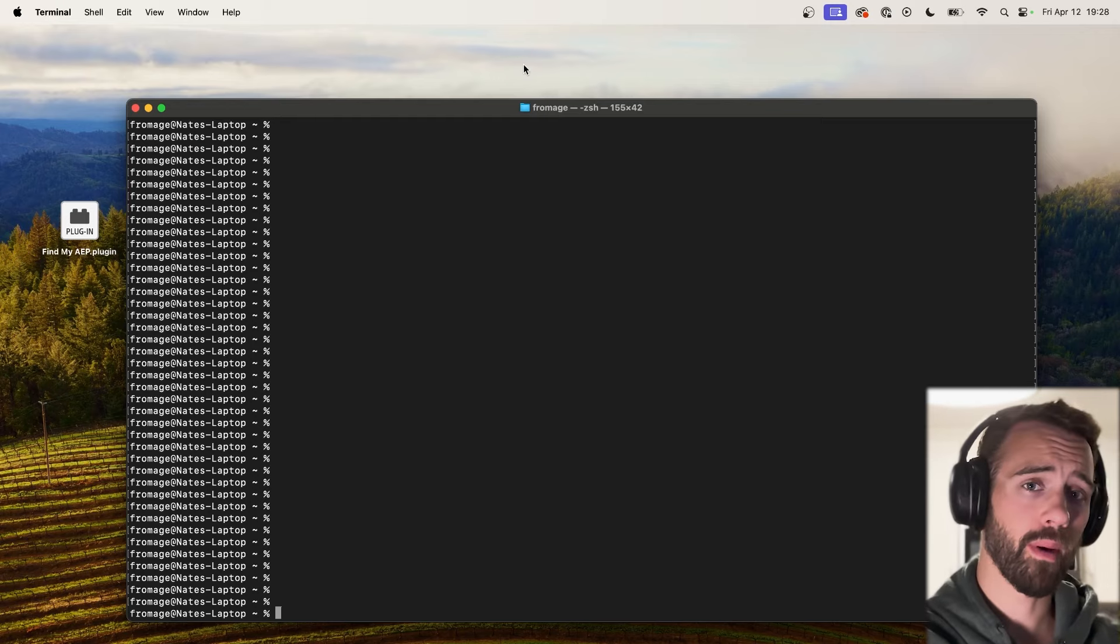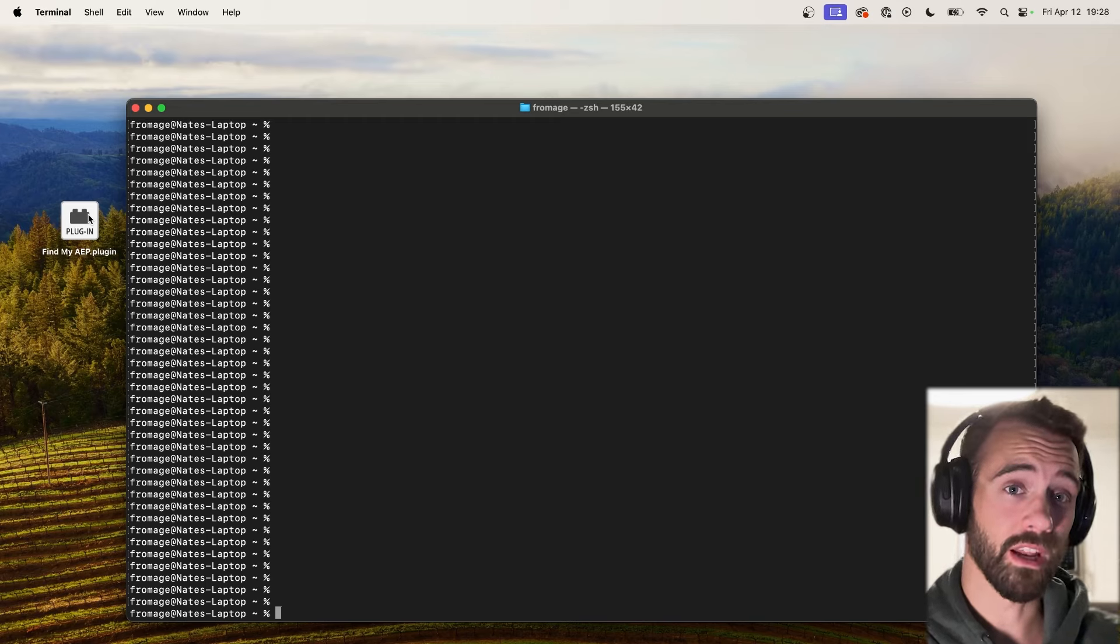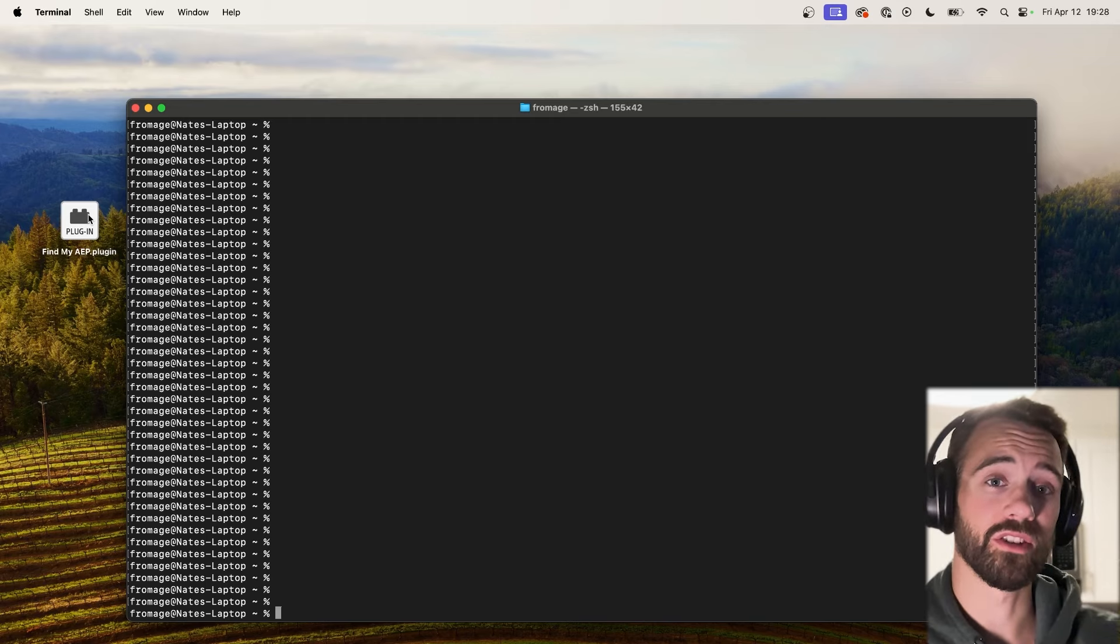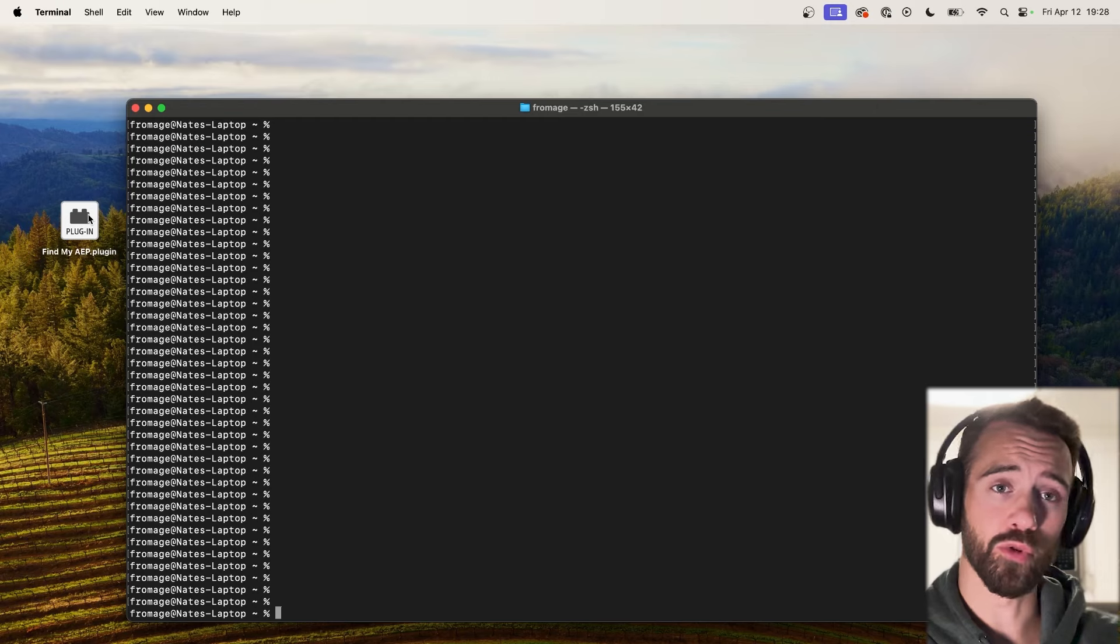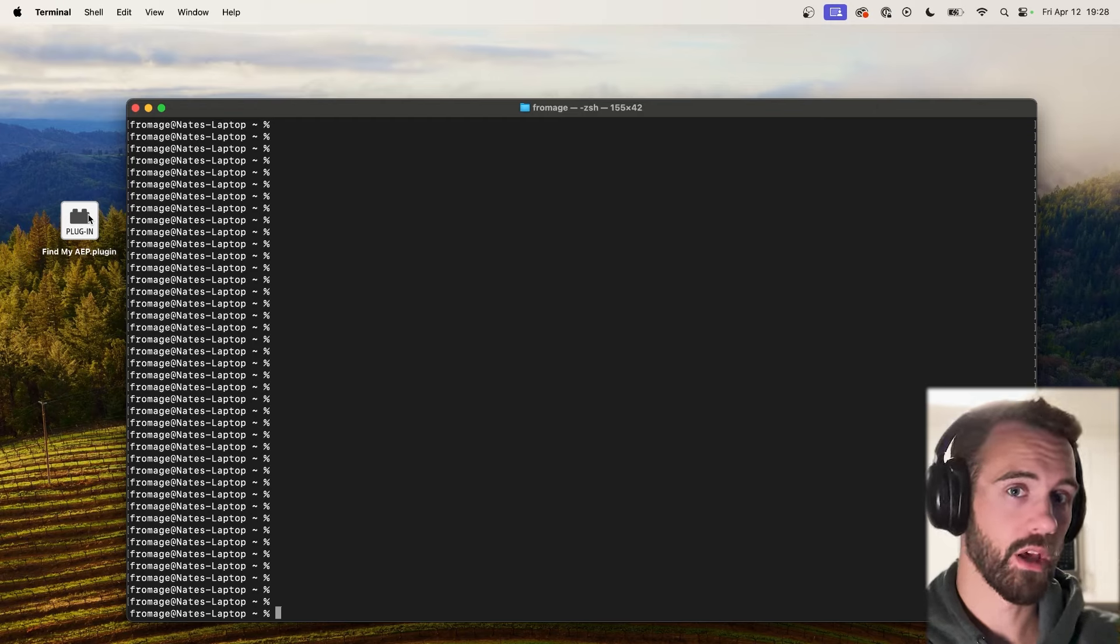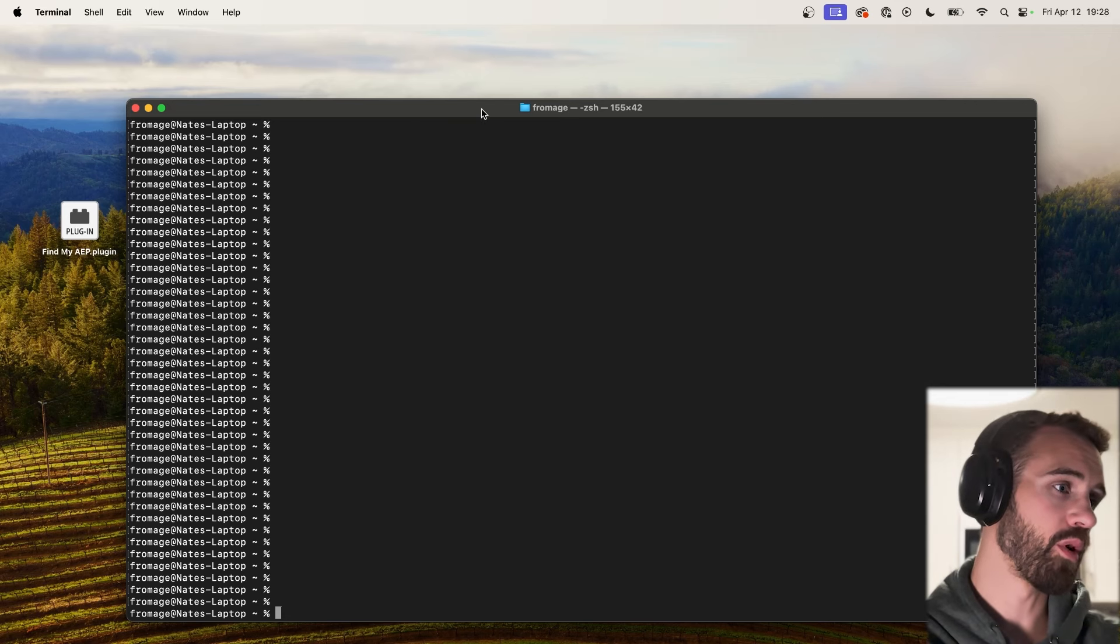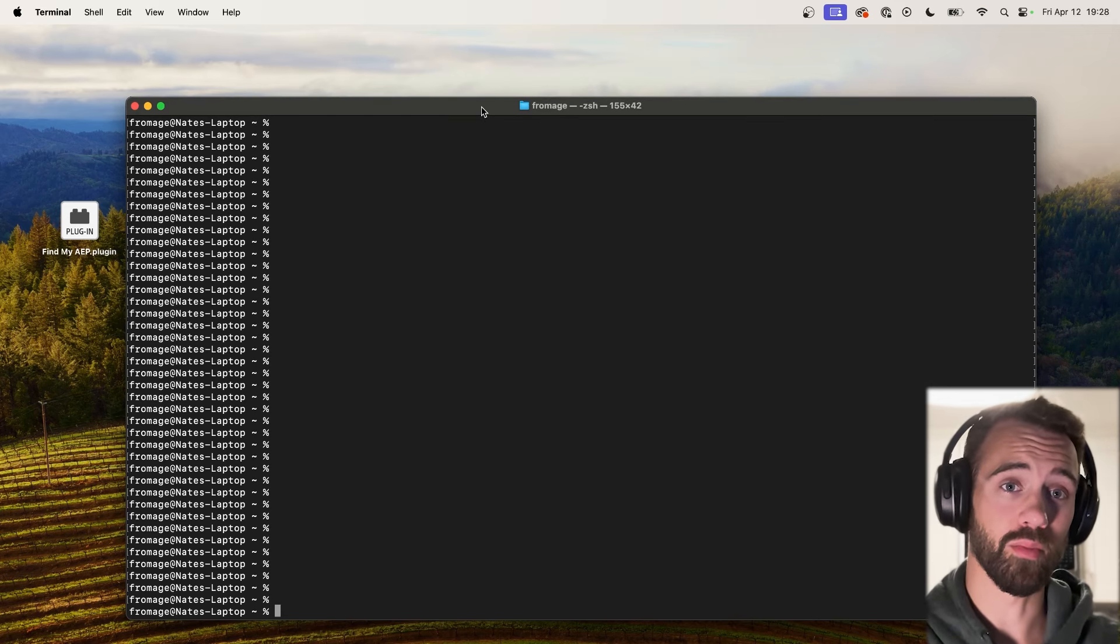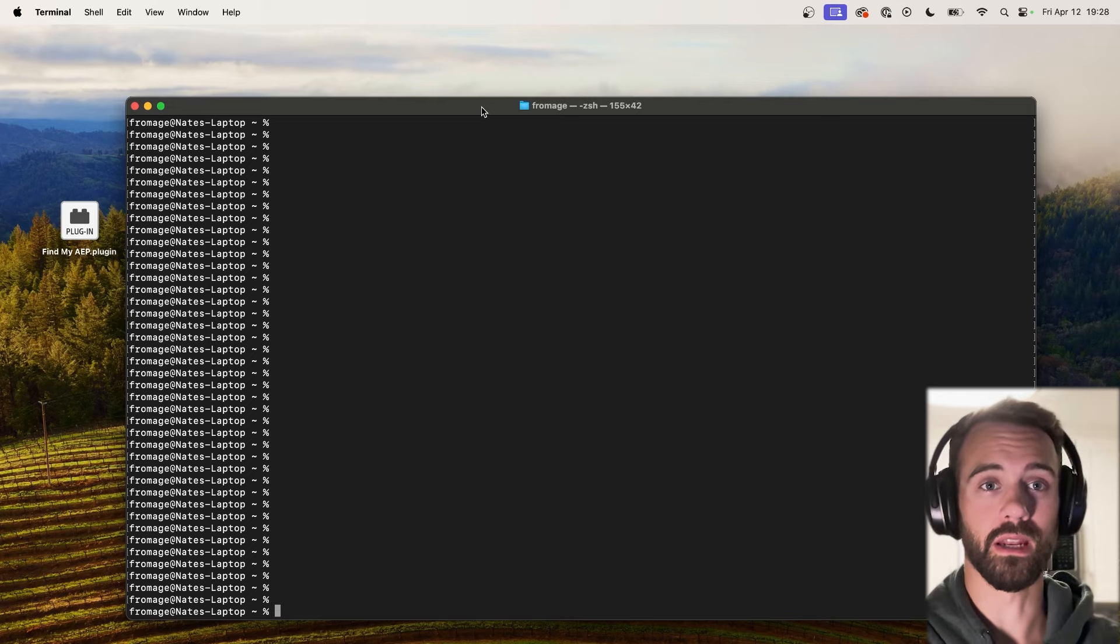So here on my Mac I'm going to be using this Find My AEP plugin that I helped develop, which is a simple After Effects general plugin menu item that opens up the folder where your current After Effects project is located. You can get that for free on AEScripts, but we're basically just going to have a command line open and everything we need will work inside of command line.